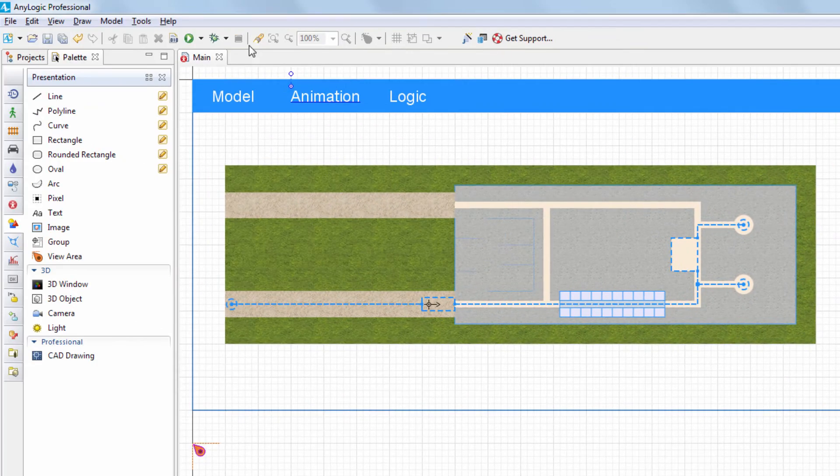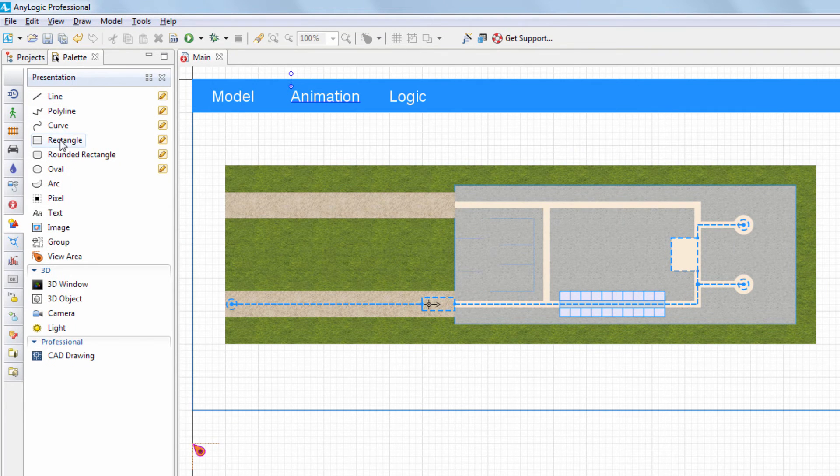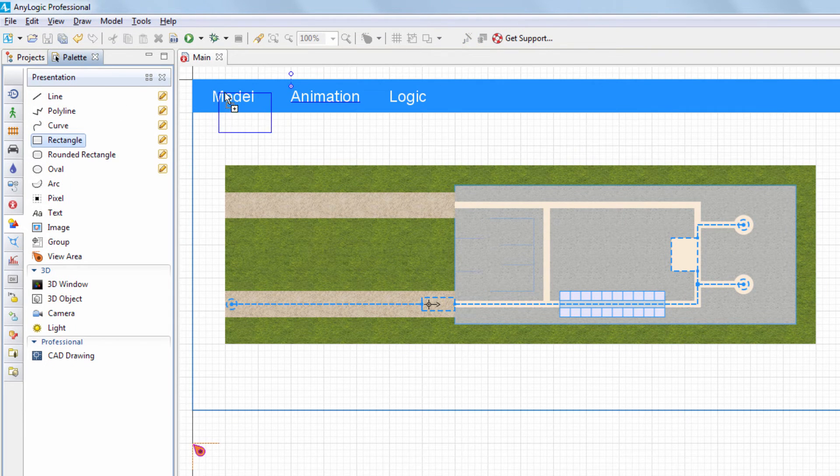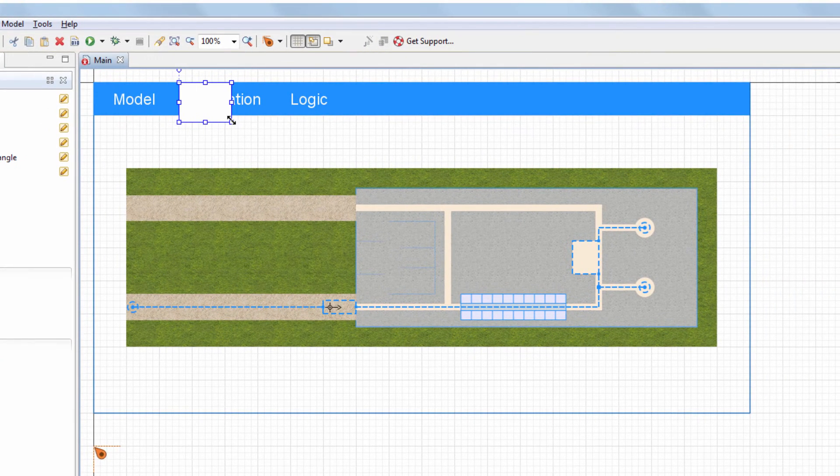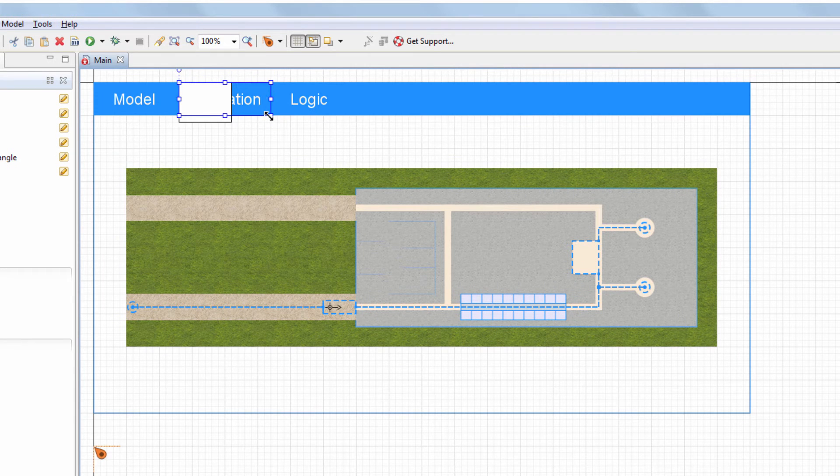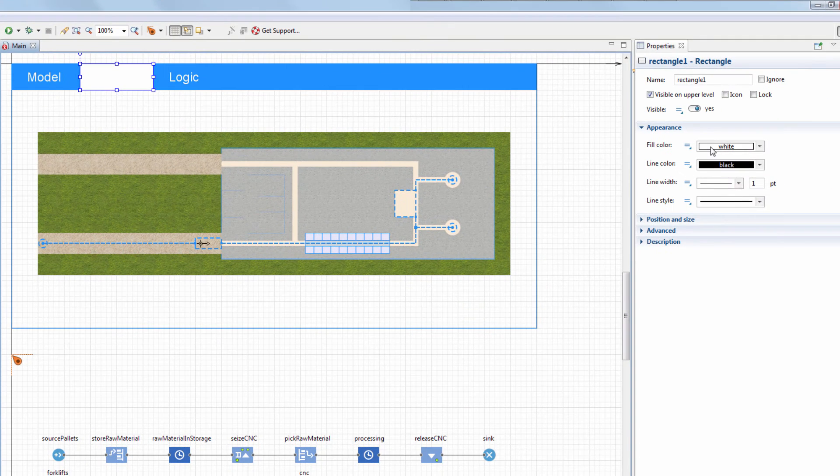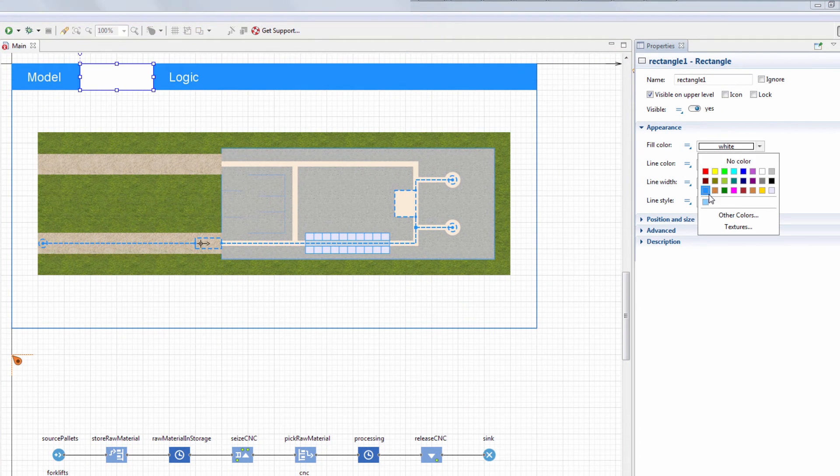To highlight the area we're currently in, add a rectangle, place it over the animation text, and make it light blue.